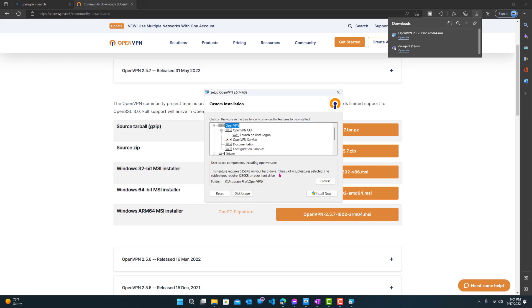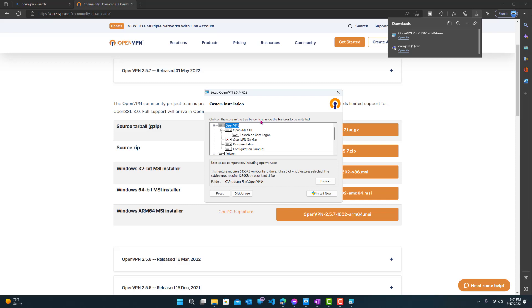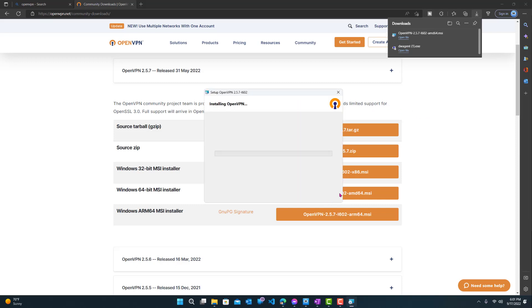Alright, so let's see what's customized. You can customize it if you want, if you know what you're doing. But other than that, just leave it as it is. Alright, so let's click install now.